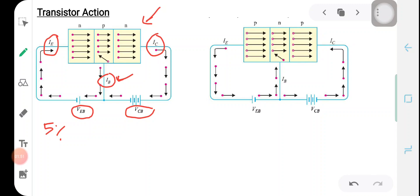The base current is very small, and most of the electrons emitted by the emitter pass through the base to the collector region, constituting the collector current IC. The base-collector region is reverse biased. The electrons in the collector region will not cross the PN junction towards the base, but the electrons supplied by the emitter which pass through the base region and reach the collector will constitute the collector current.